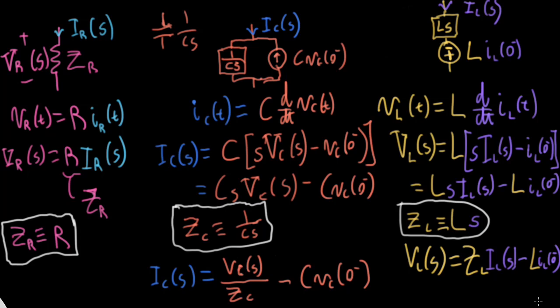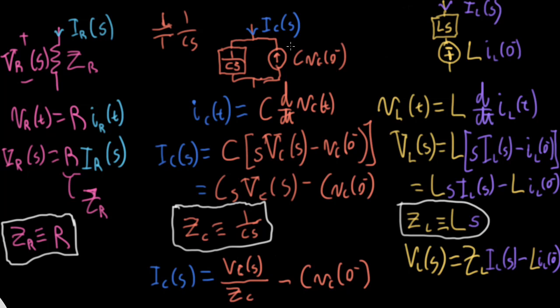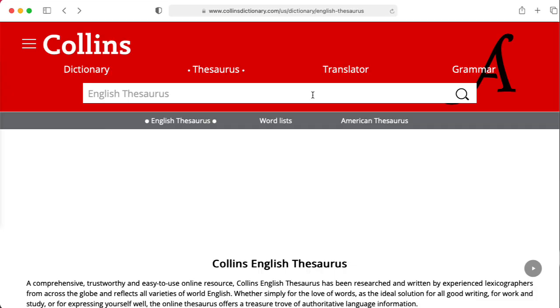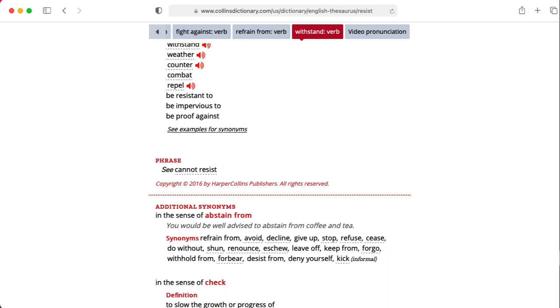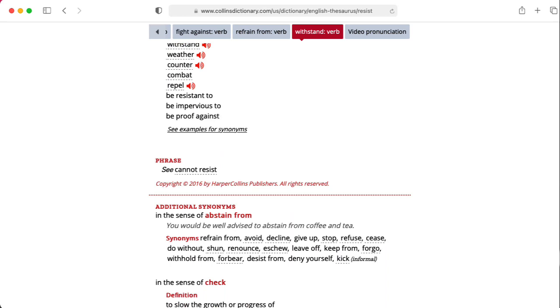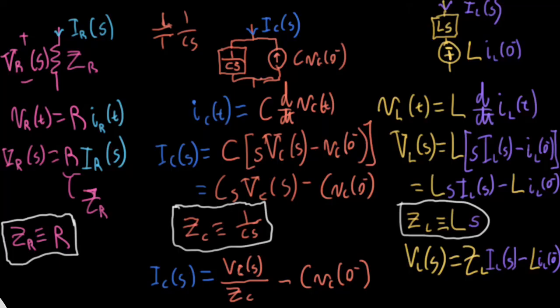Impedance is an extension of the idea of resistance. Why the word impedance? I guess they grabbed a thesaurus and looked up 'resist,' and among the things they found, they found 'impede.' I guess they could have called it 'stubbornness' or 'nopitude' — I don't know.